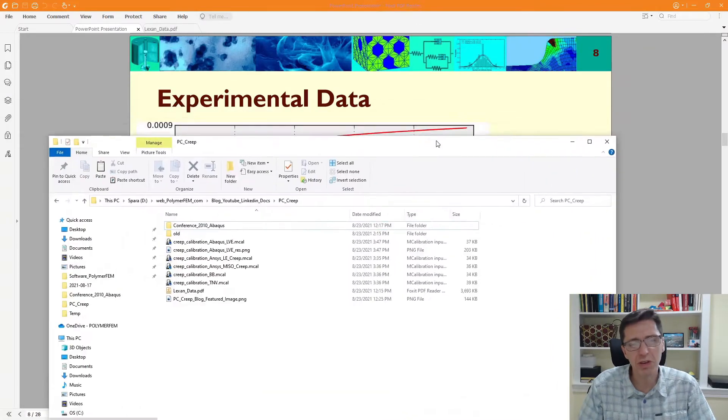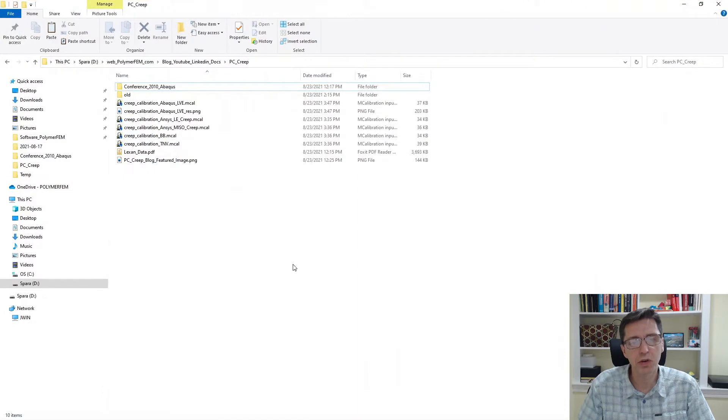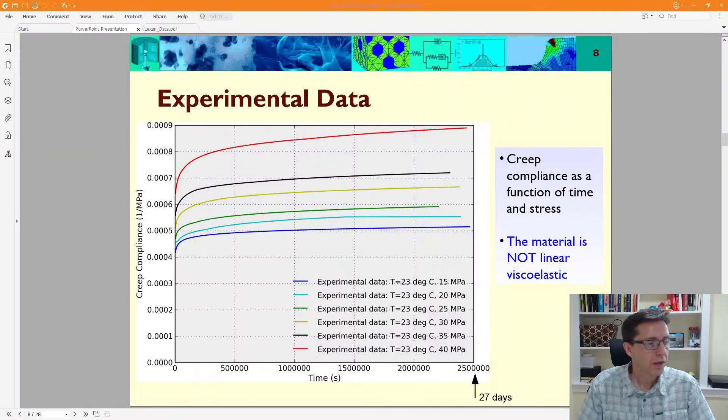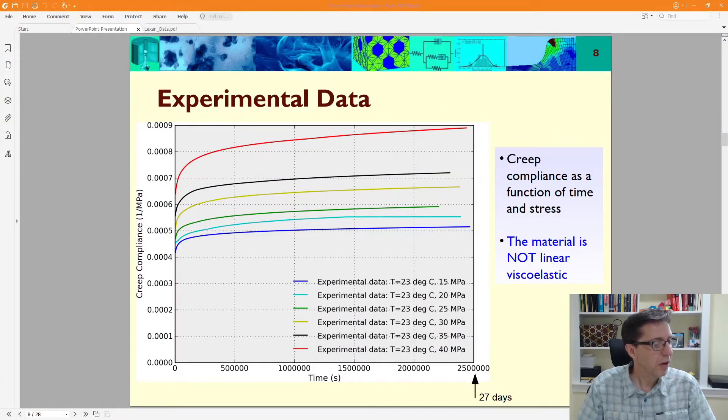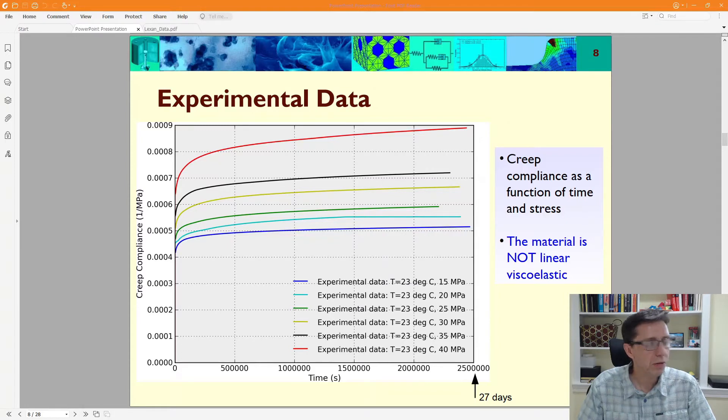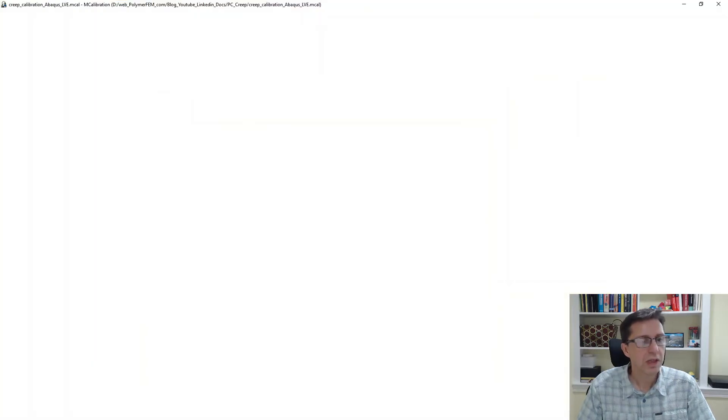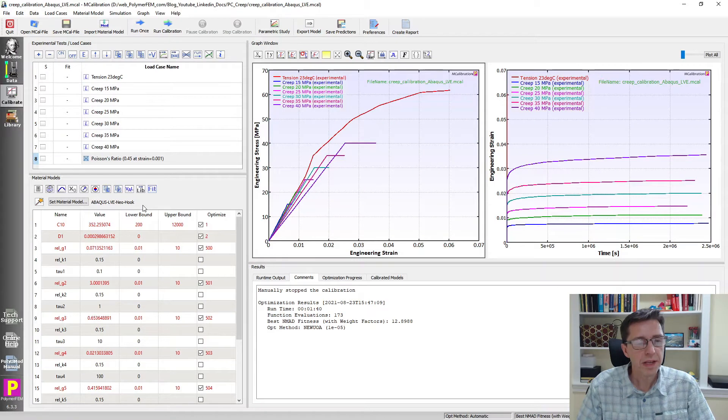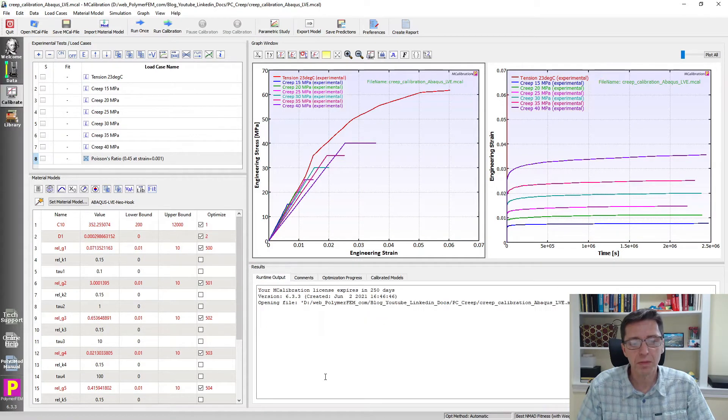A linear viscoelastic material model has a creep compliance that's independent of stress, but we don't have that here. This is clearly a non-linear viscoelastic material model. That's always a little hint when you work with creep data - take a look at the data itself.